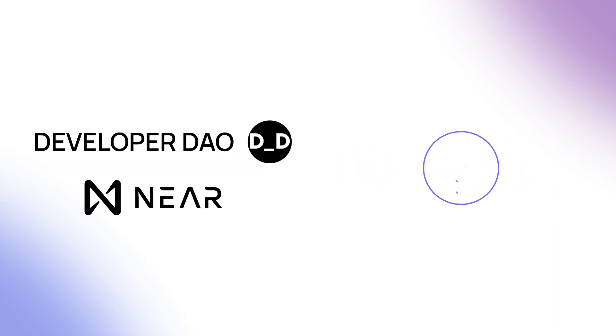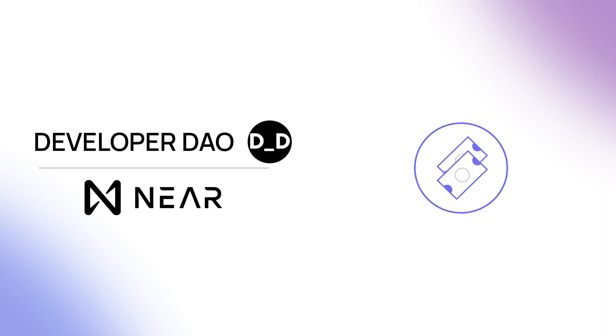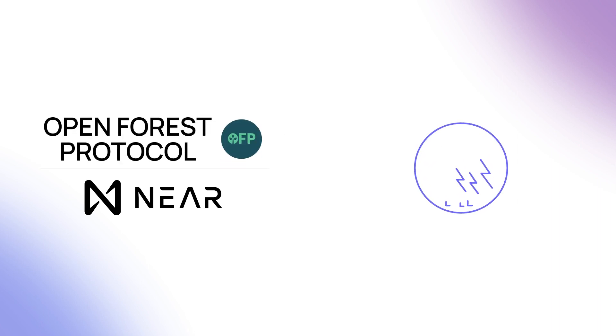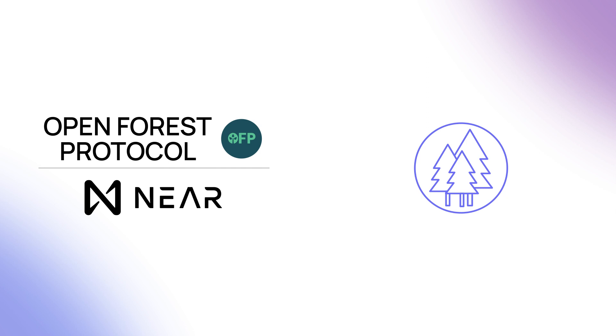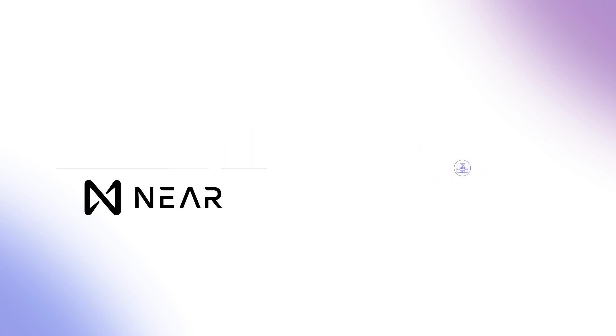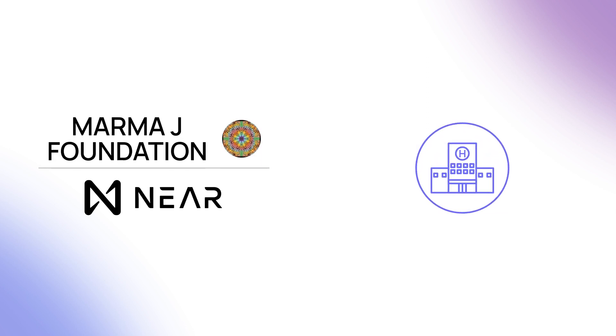Developer Dao harnesses NFTs as tickets for community members to take part in events. Open Forest Protocol is using non-fungible tokens to preserve rainforests. Marma J Foundation has used NFTs to raise funds for sick children. And there are many more.